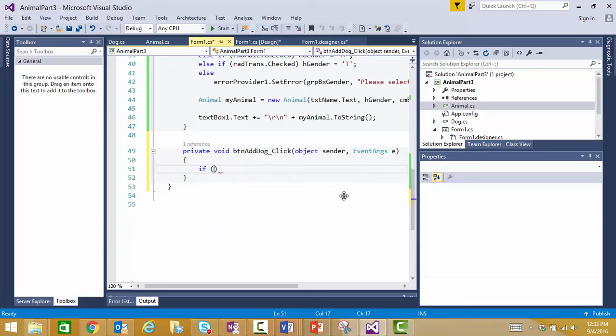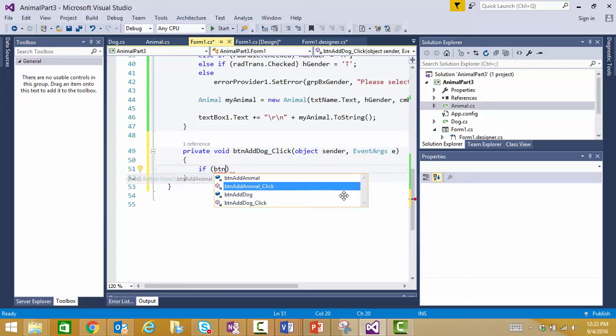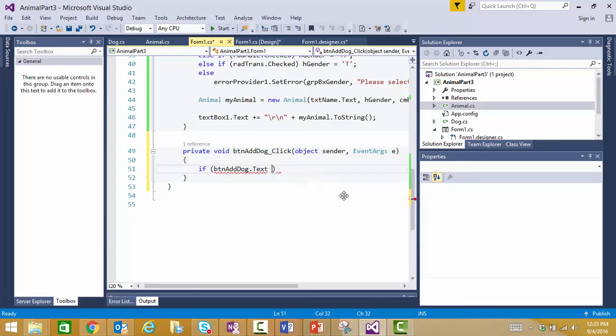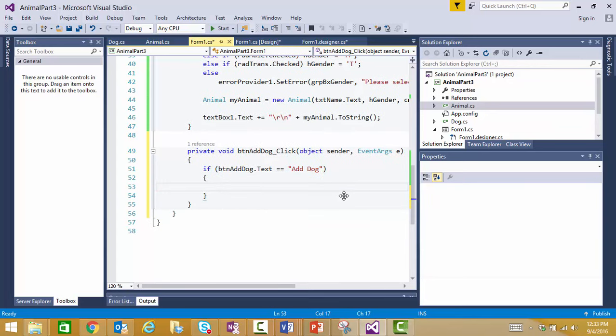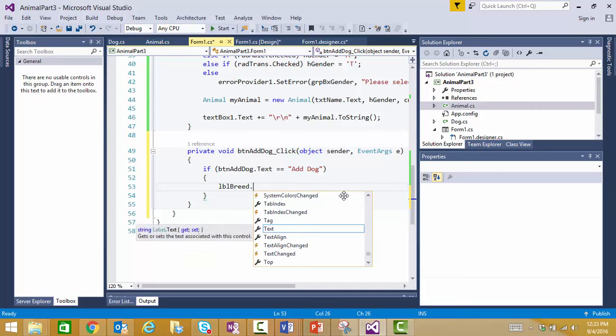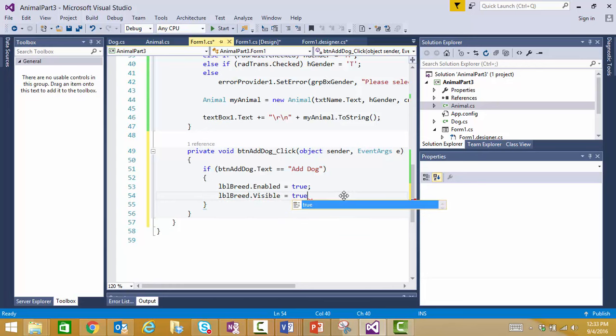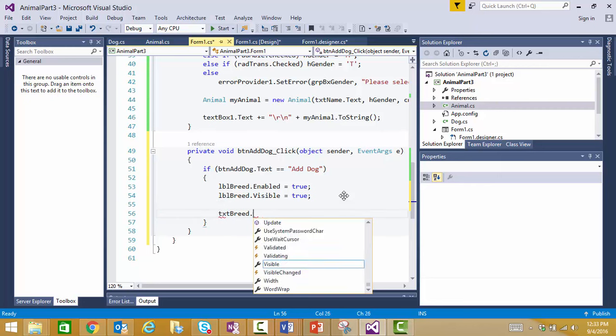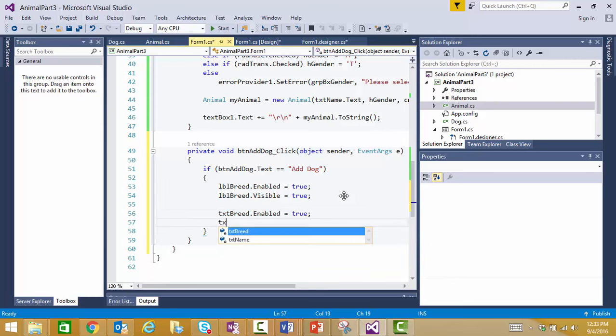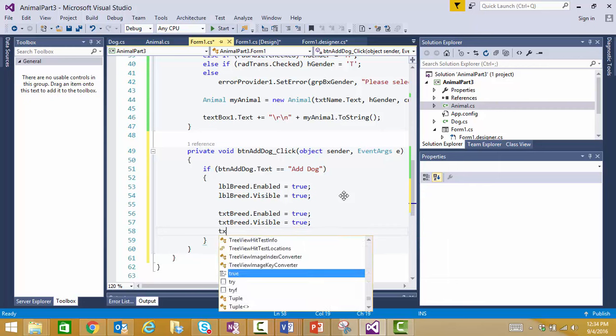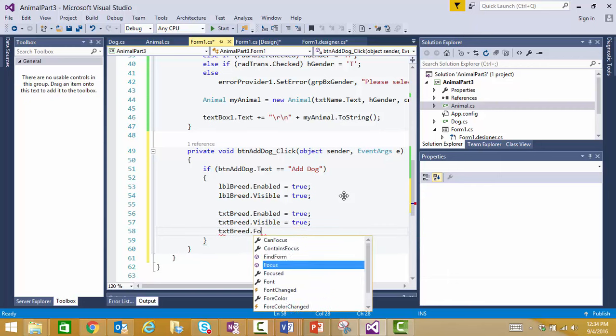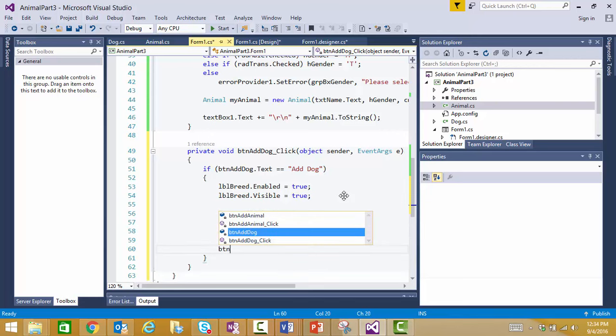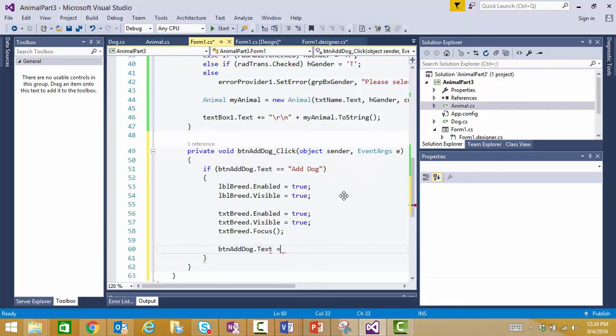Then I'm going to enable our label and make it visible. And I'm going to do the same thing with our text box. And I think I'll go ahead and set the focus in that text box. Now, I'm going to go ahead and change the button's text property and make it say save. So that I'm ready to redo this.